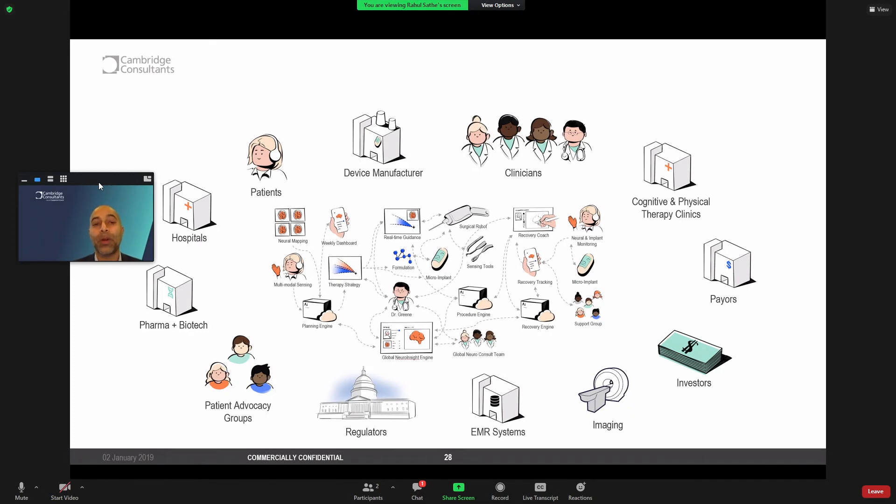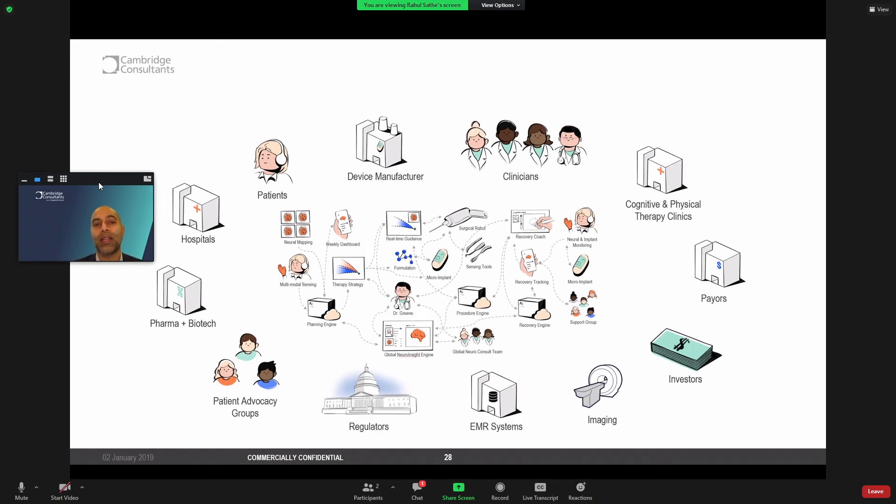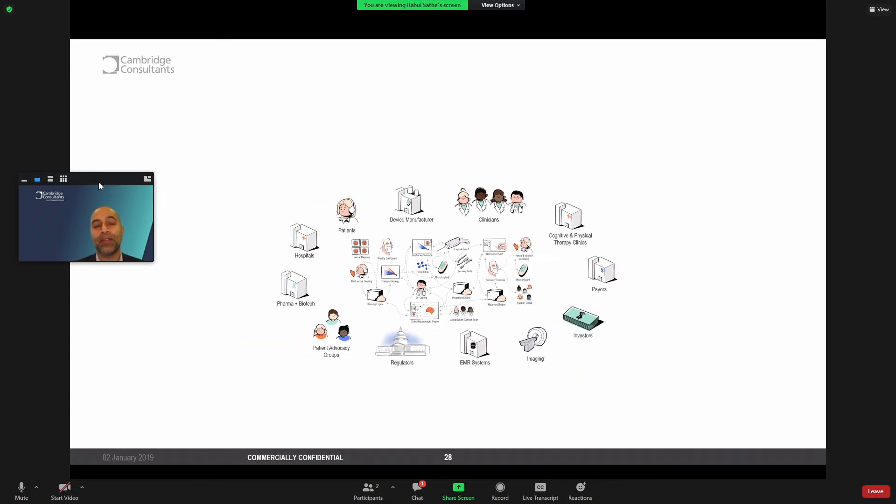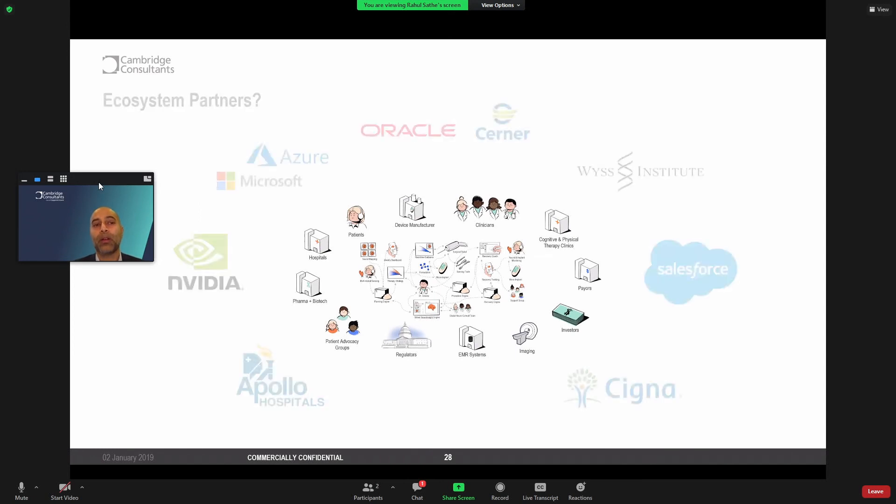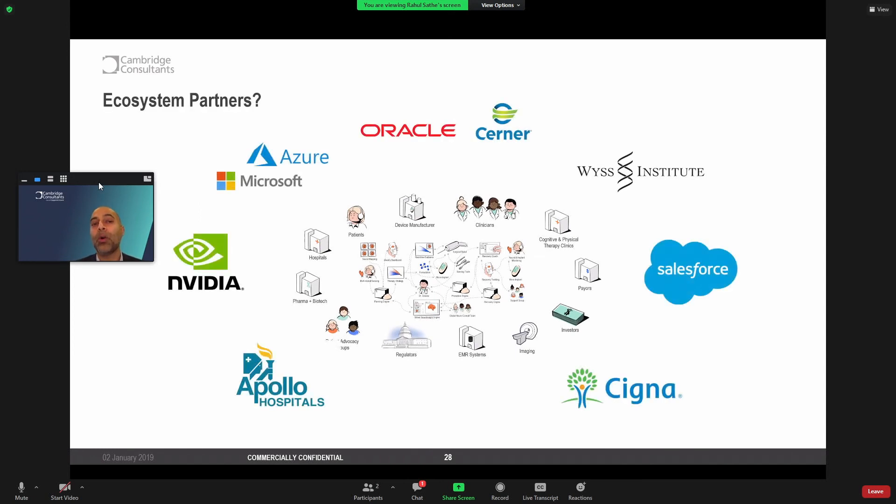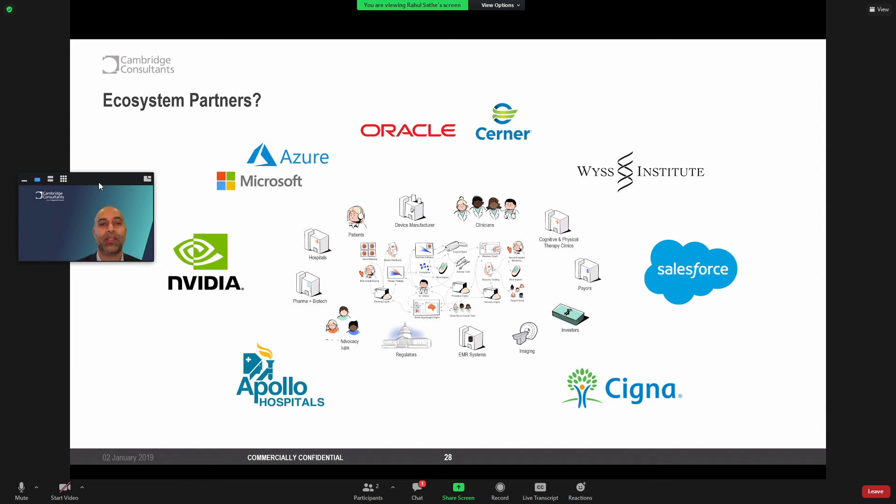What is going to be interesting, however, is thinking even further. Who are the future ecosystem partners, enablers, potentially disruptors that can add value to an ecosystem like this?